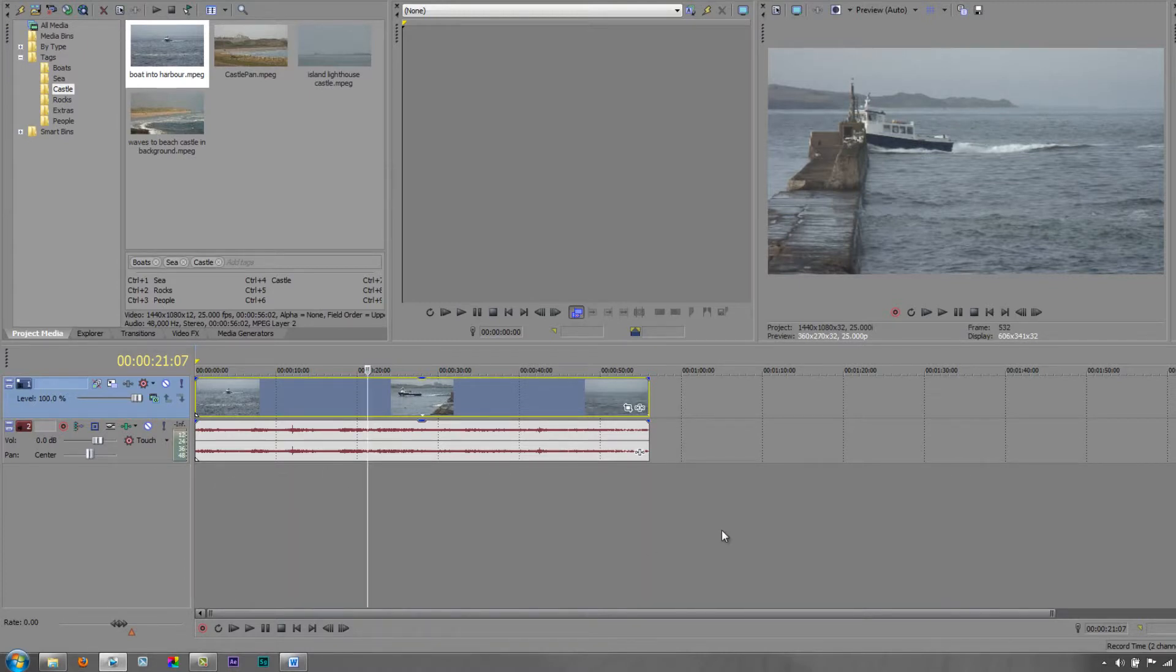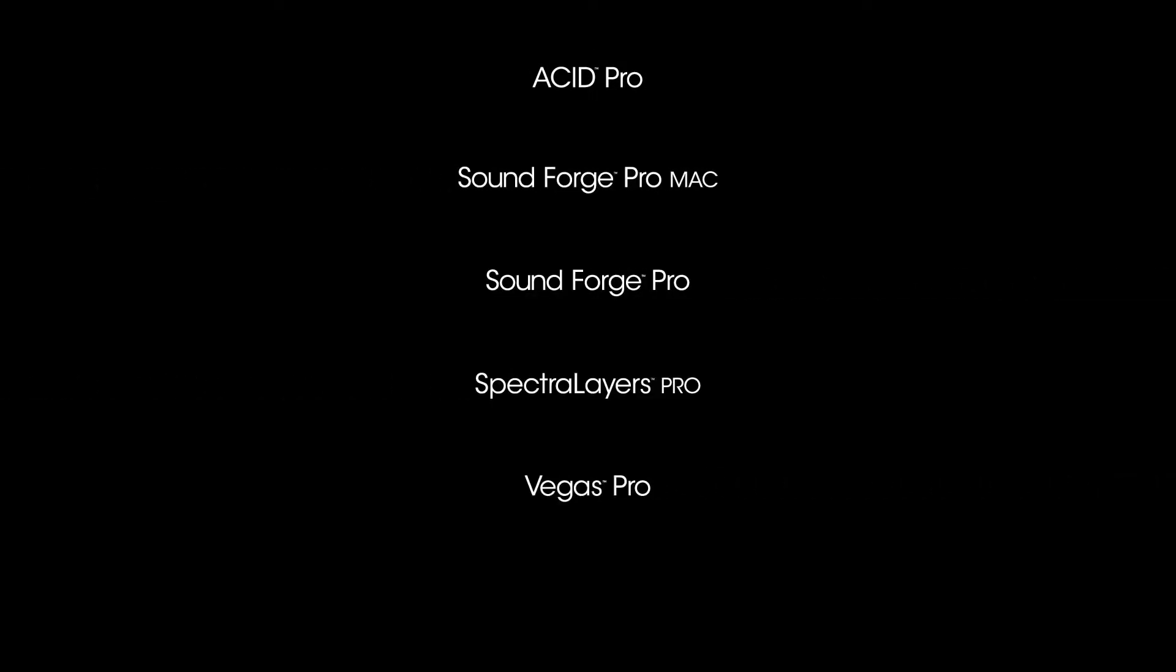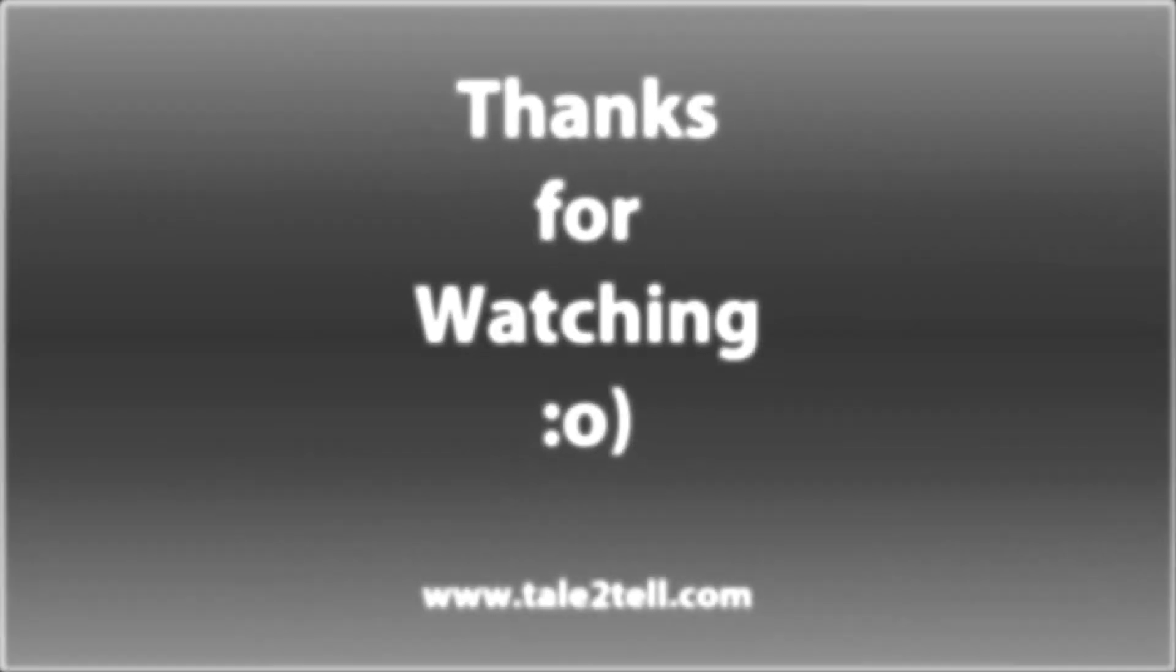I hope you found this tutorial useful, my name's Andrew Davis and thanks for watching. I'll see you next time. Bye.